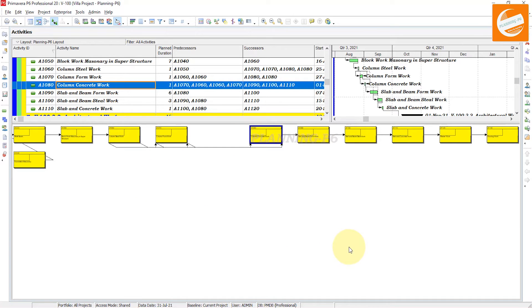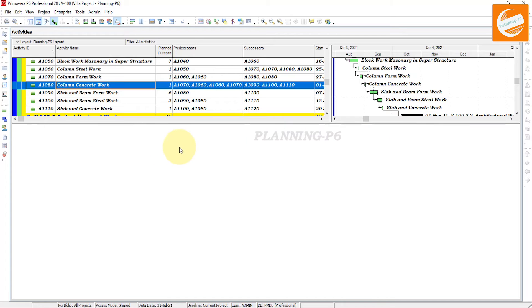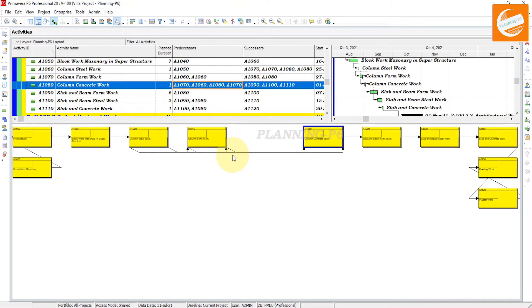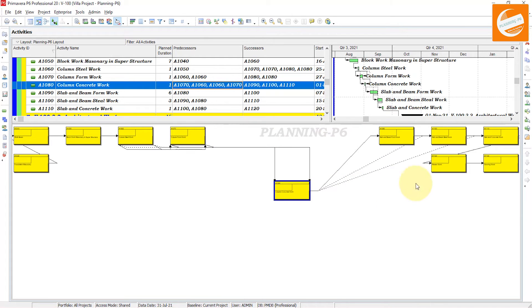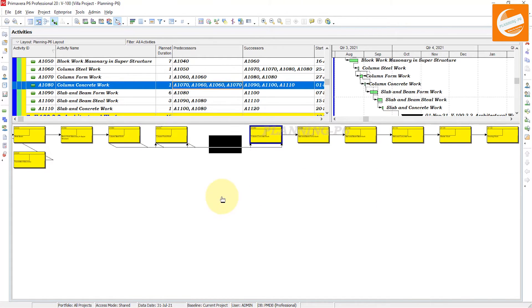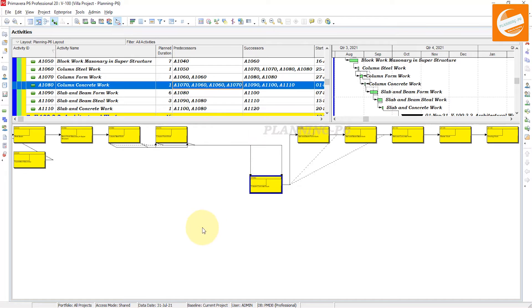This is how you can track your logic. You can see the predecessors and successors and different relationships of the activities.